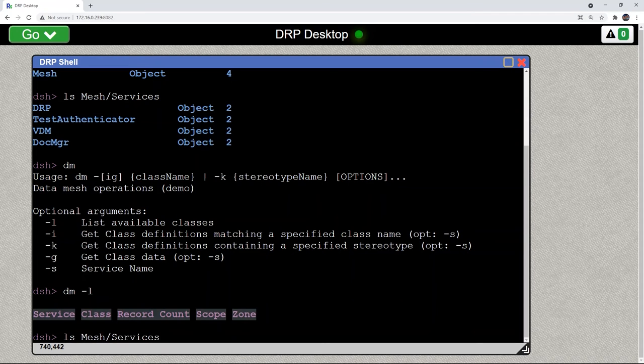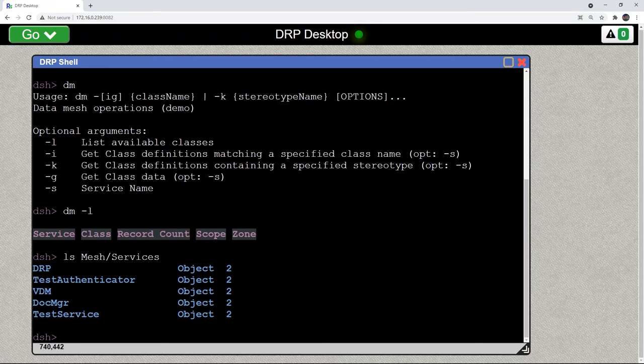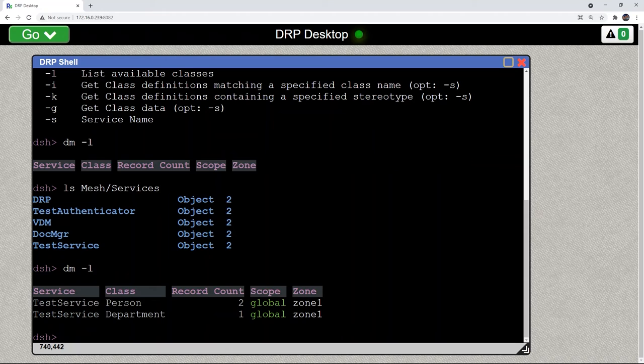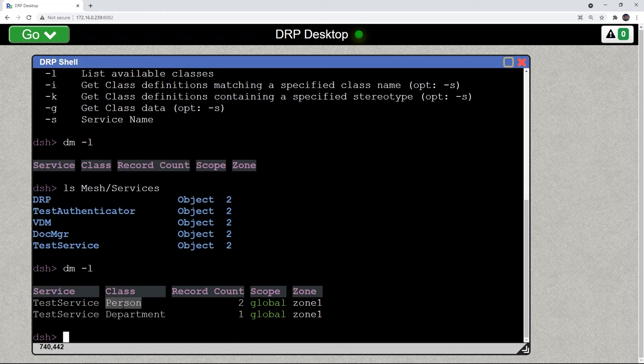We look at the services. We now see the test service. If we do the data mesh listing again, we now see that there's the person class data as well as department data.